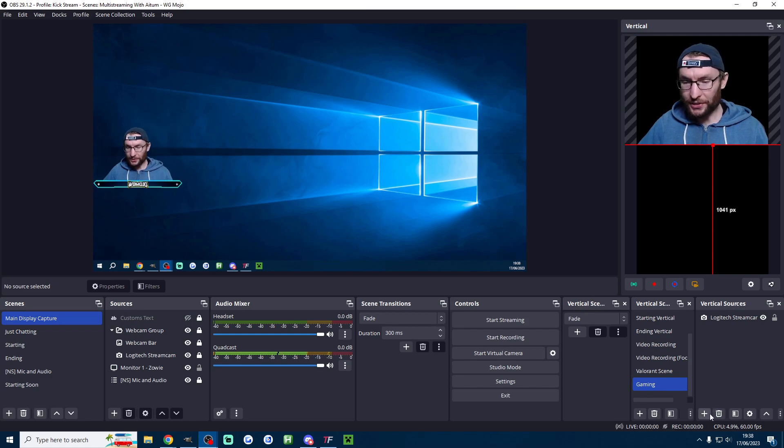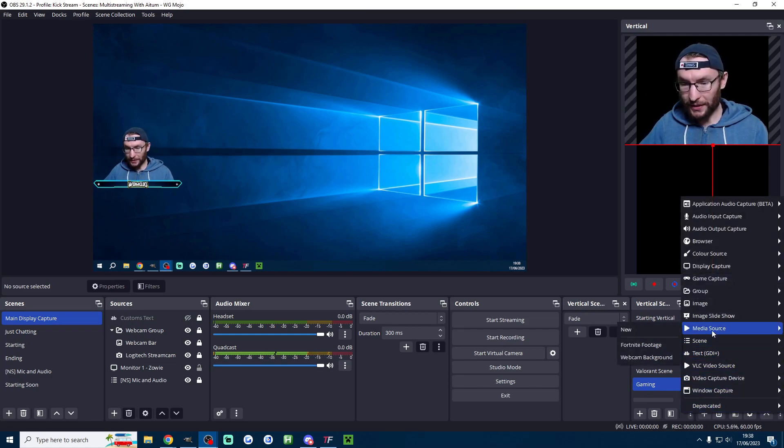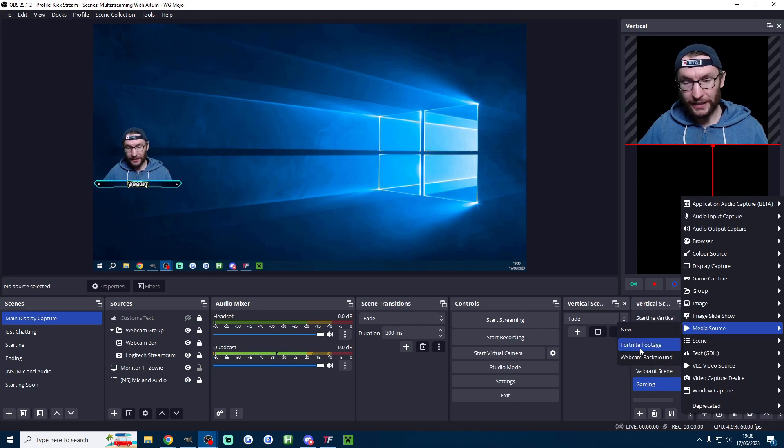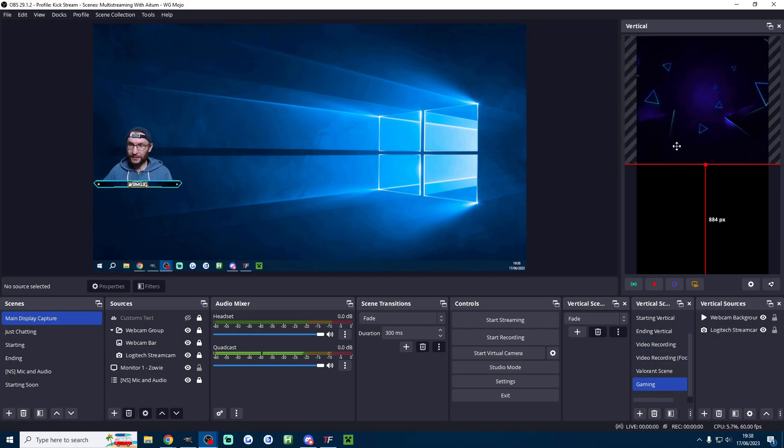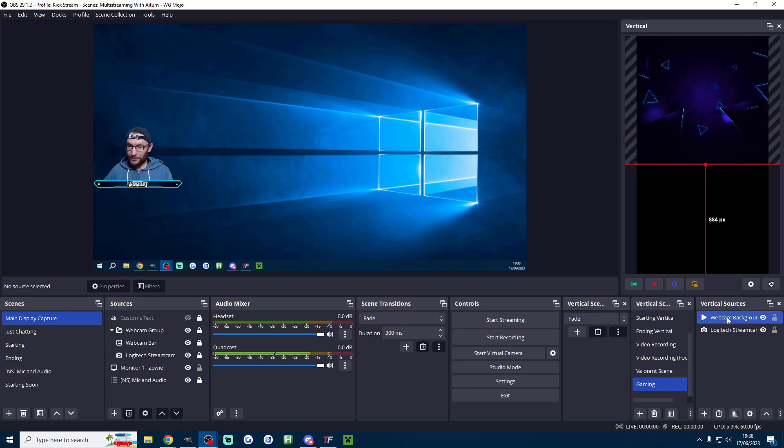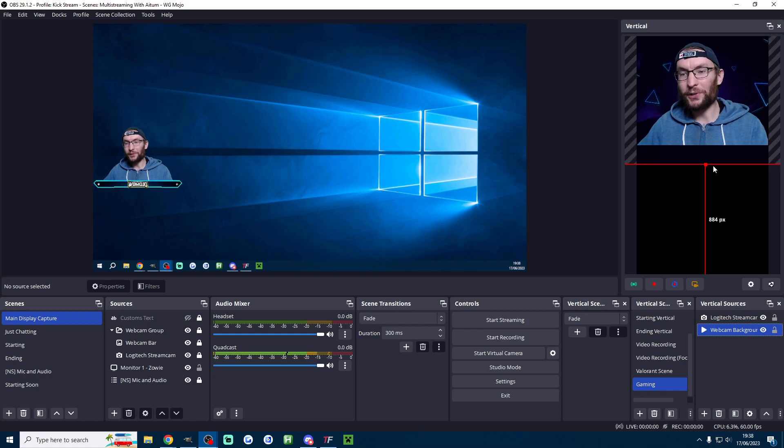Now obviously I'm using a green screen so I'm actually going to add in my background as well. And again because I've already got it on my landscape stream it is just webcam background here. Of course it's now on top of my camera so underneath vertical sources I'm going to drag the webcam background beneath myself. And there we go. Now it's looking better.